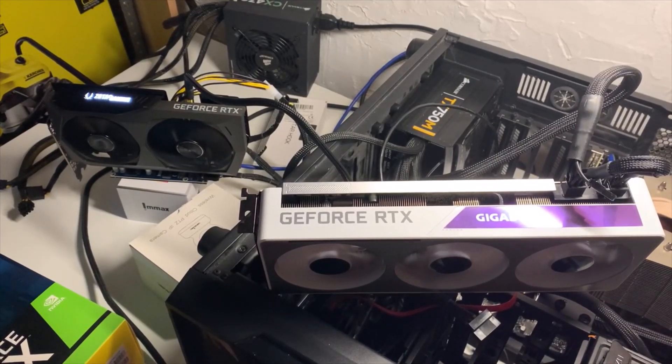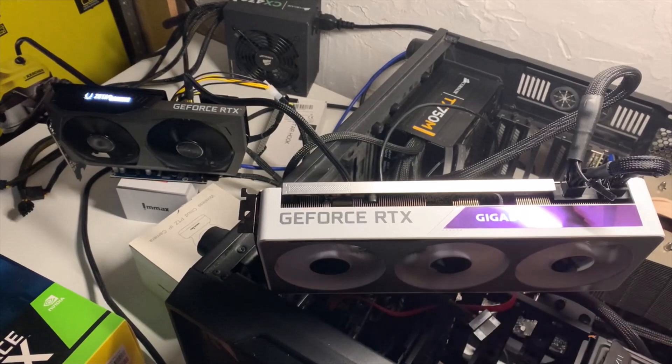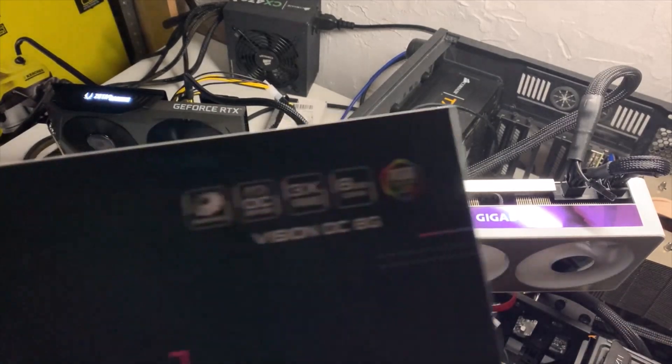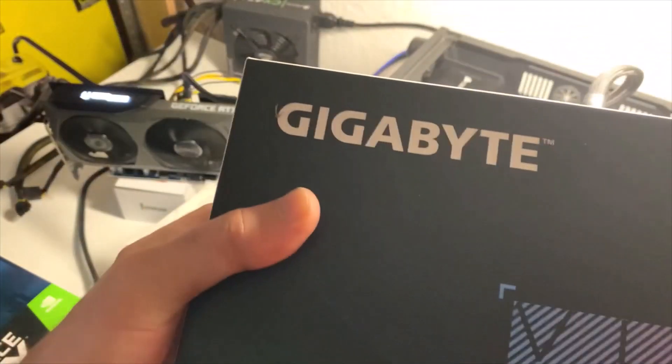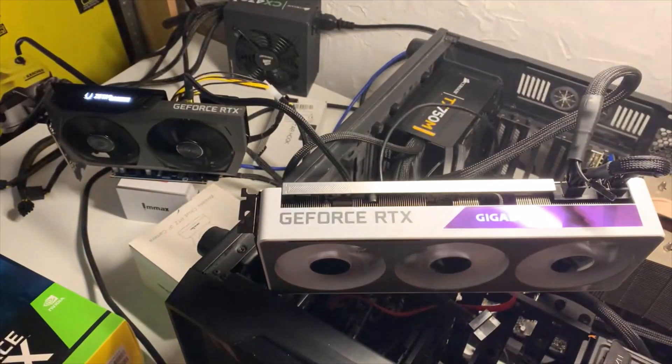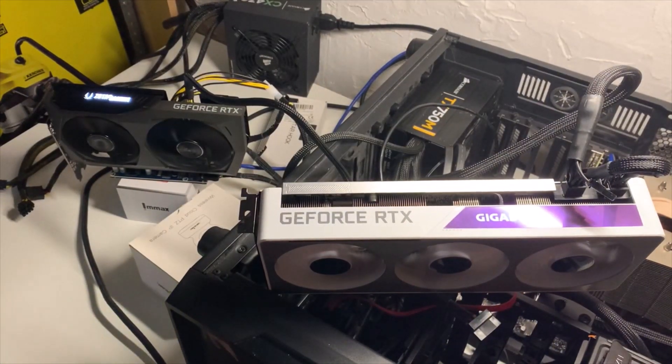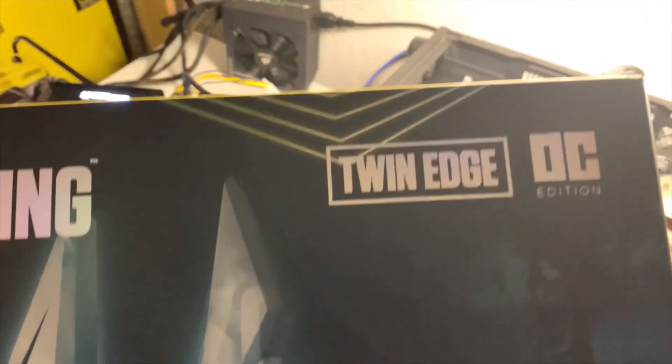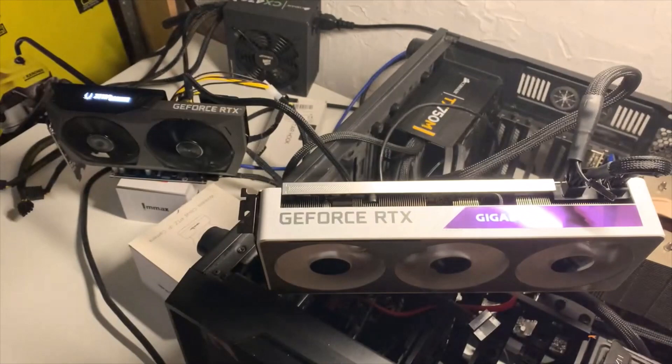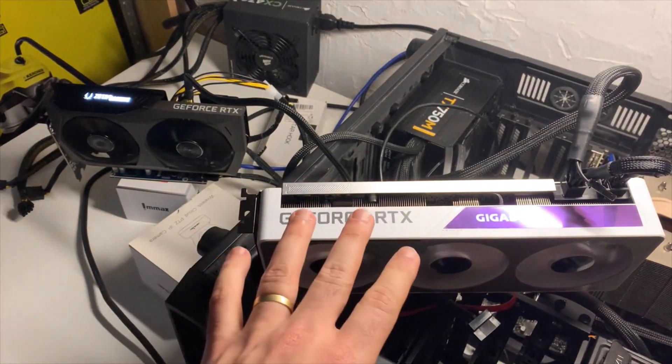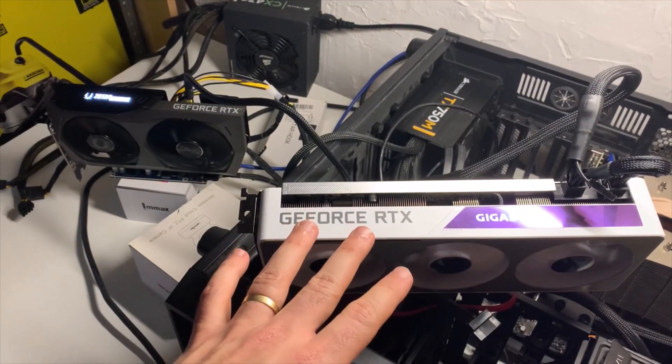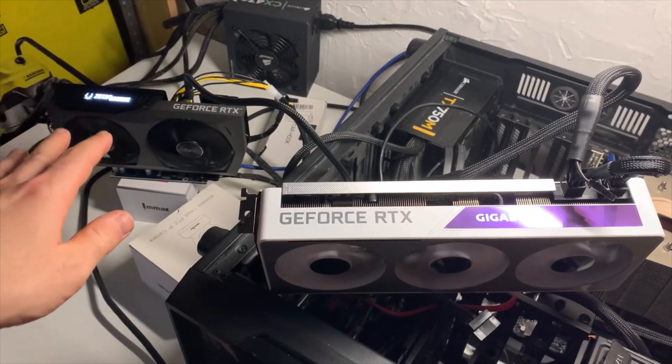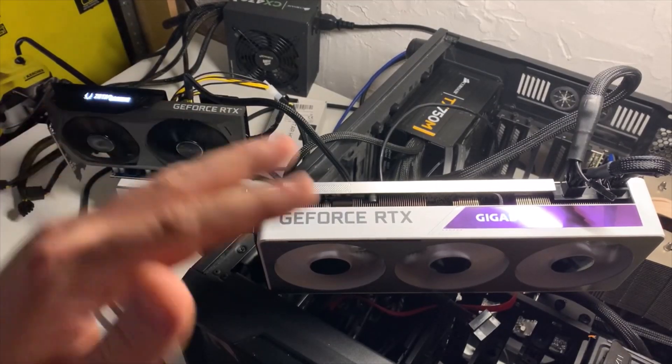Hello everyone, welcome back to my mining basement. I have a quick GPU comparison for you today. I recently purchased the Gigabyte Vision 3070 and the Zotac 3070 Twin Edge OC. The Gigabyte cost me around 1000 euros and the Zotac around 950 euros.